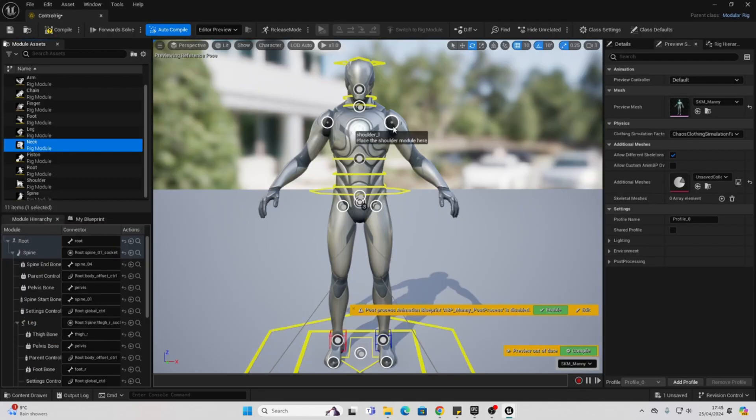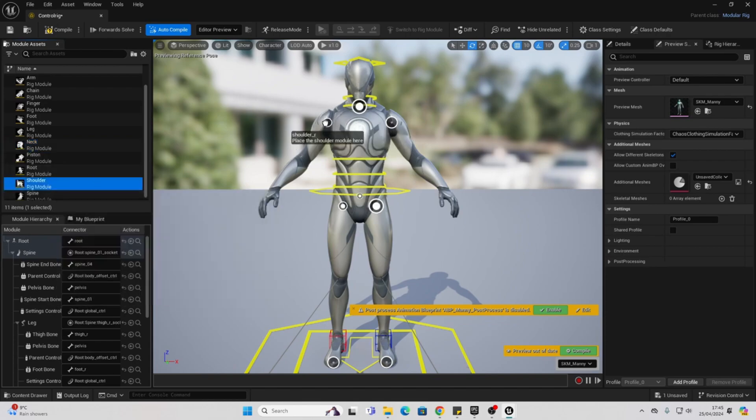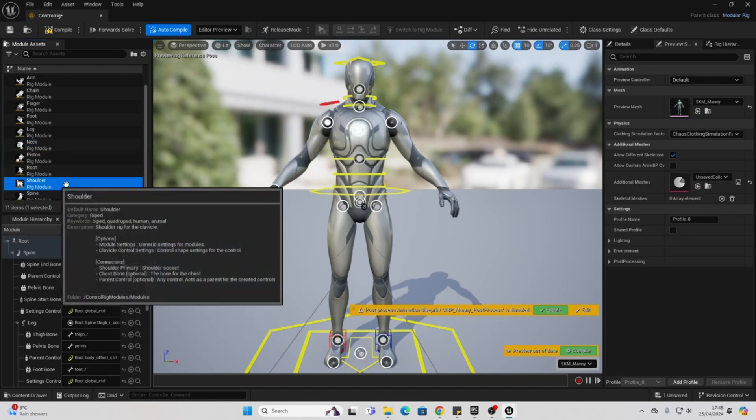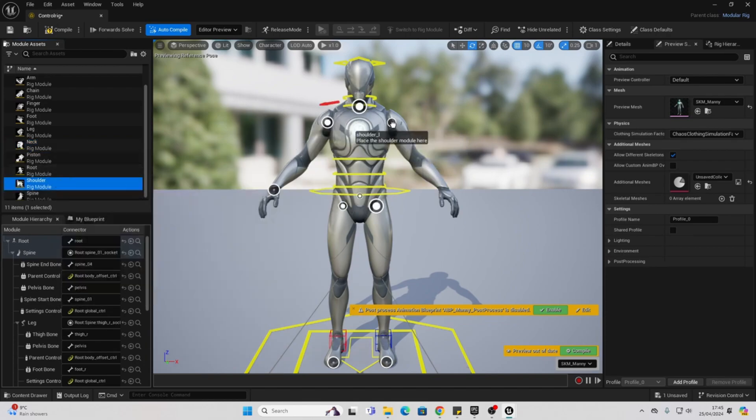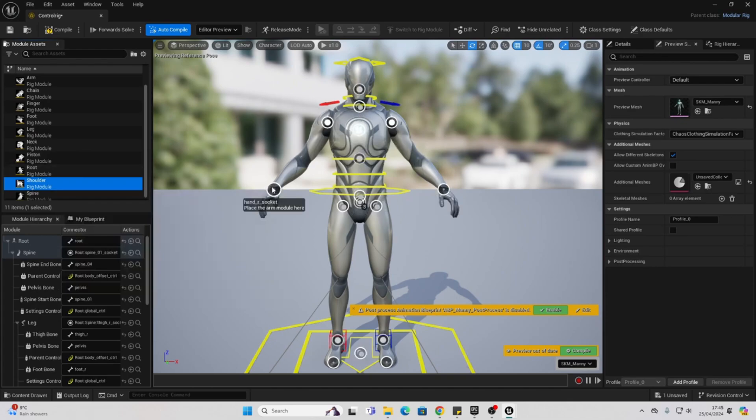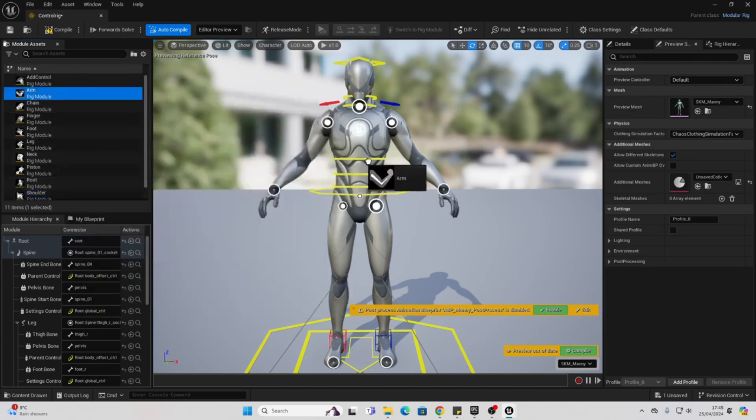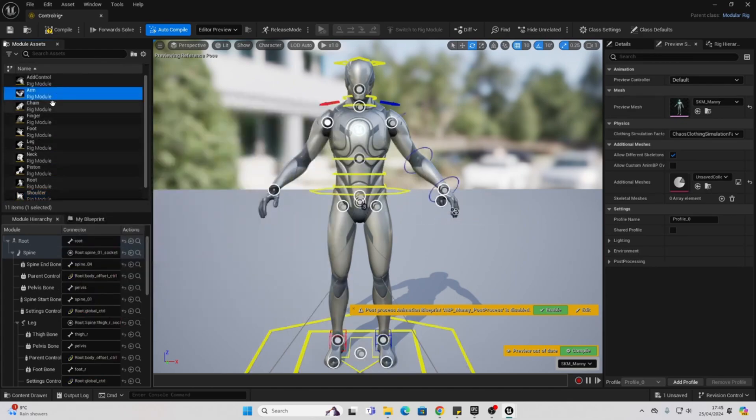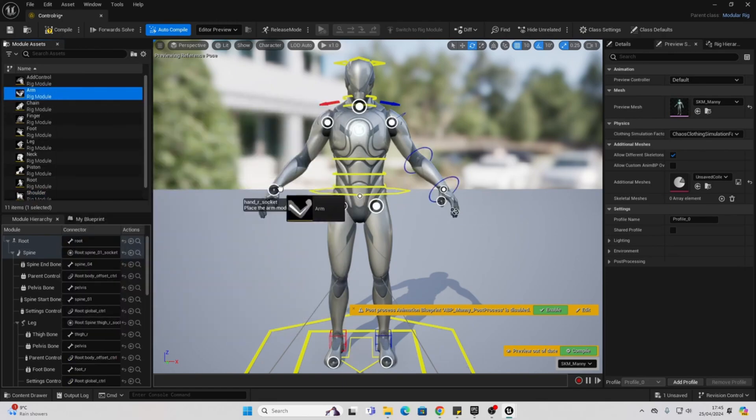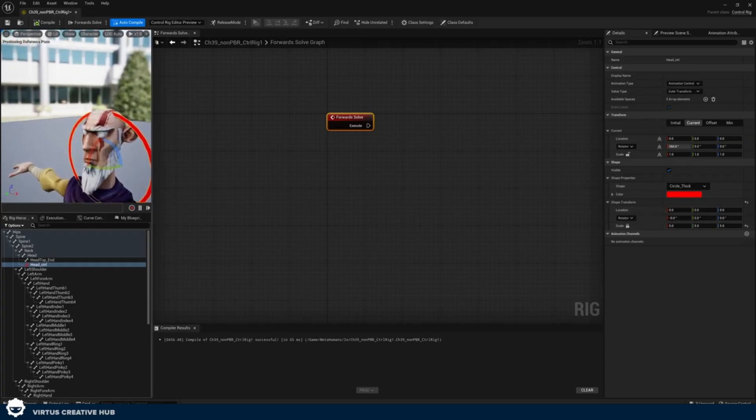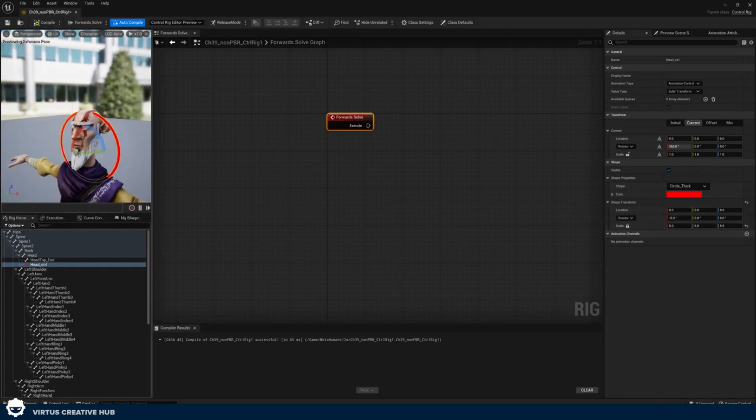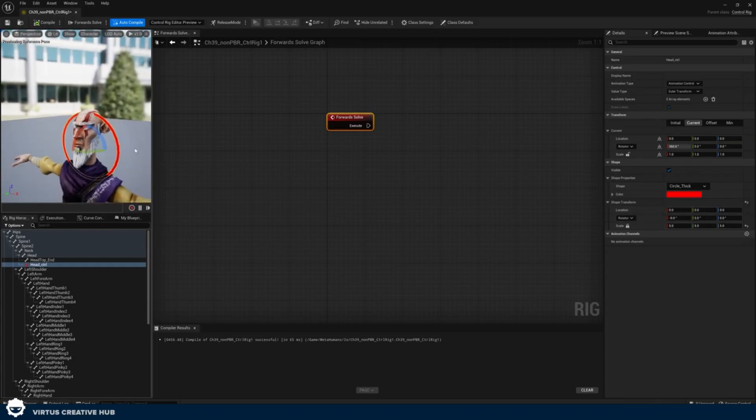Next up, we have the modular control rig. This is a new system that simplifies the process of rigging and animating characters. Premade rigs can easily be added to characters, which eliminates the need for extensive programming knowledge. Before, if you wanted to create a control rig, it was quite technical. This makes it a lot easier.